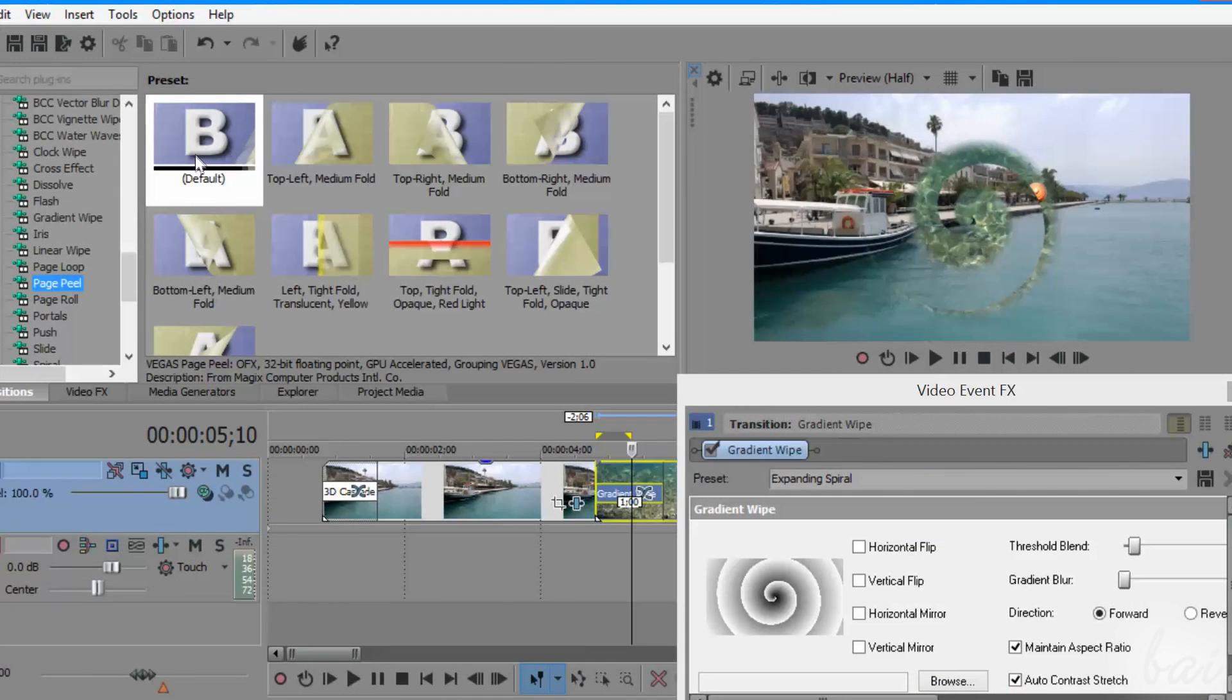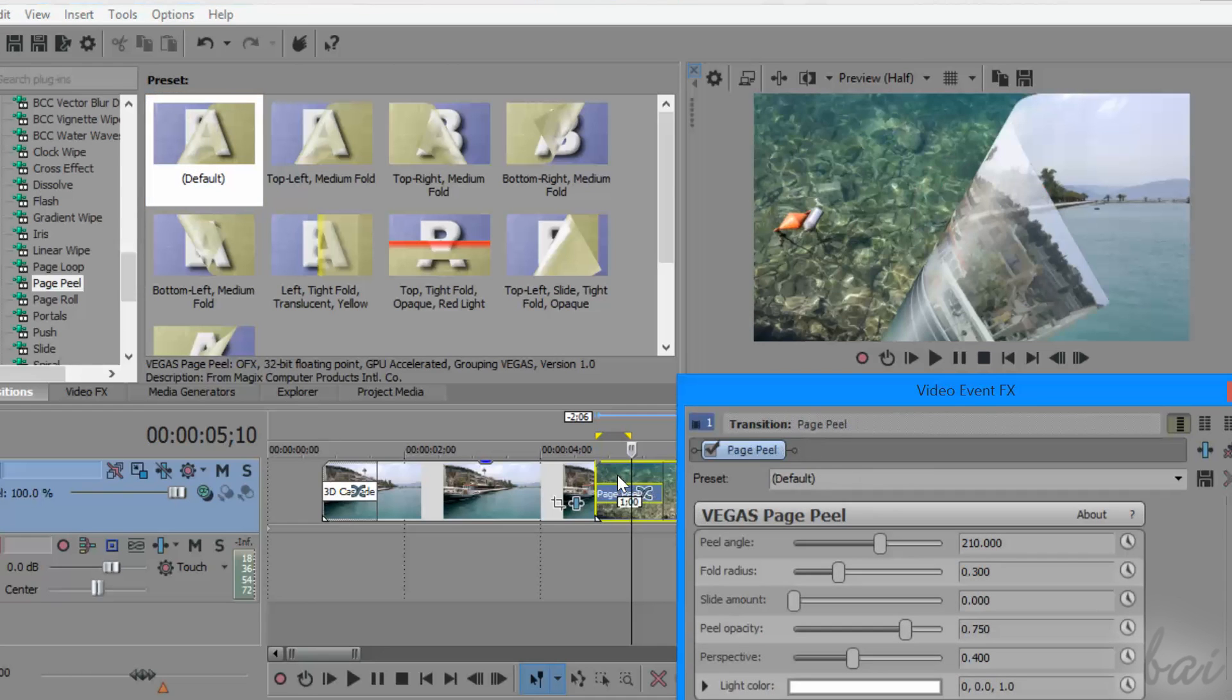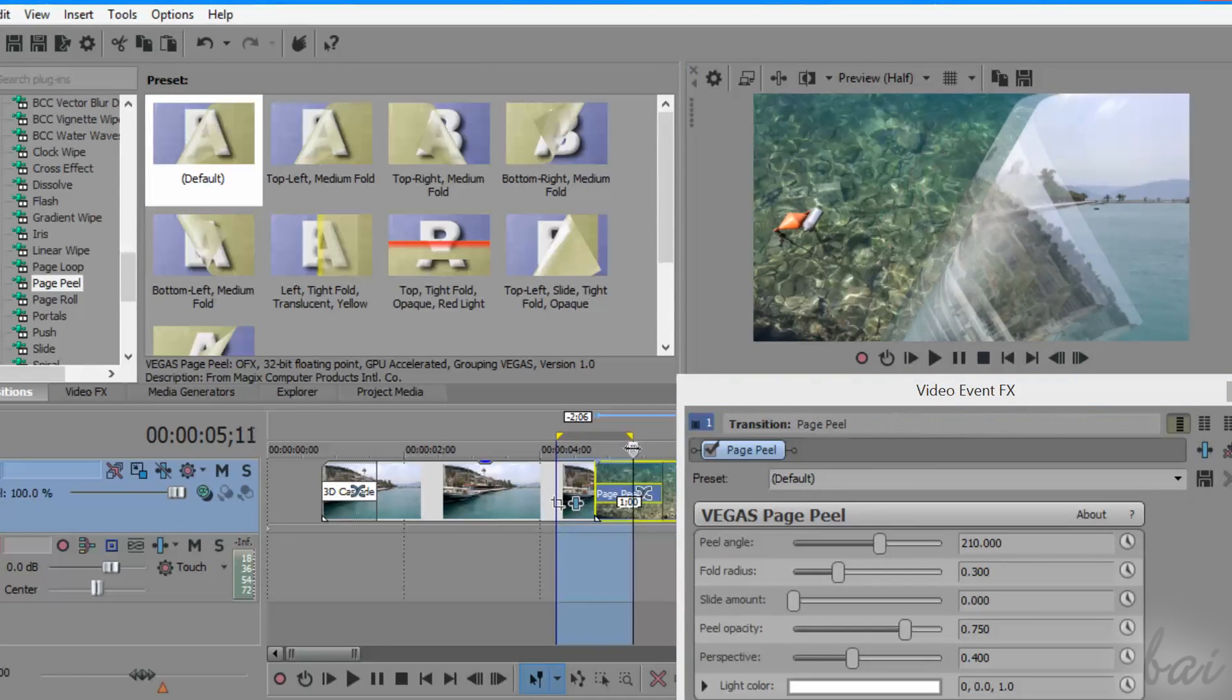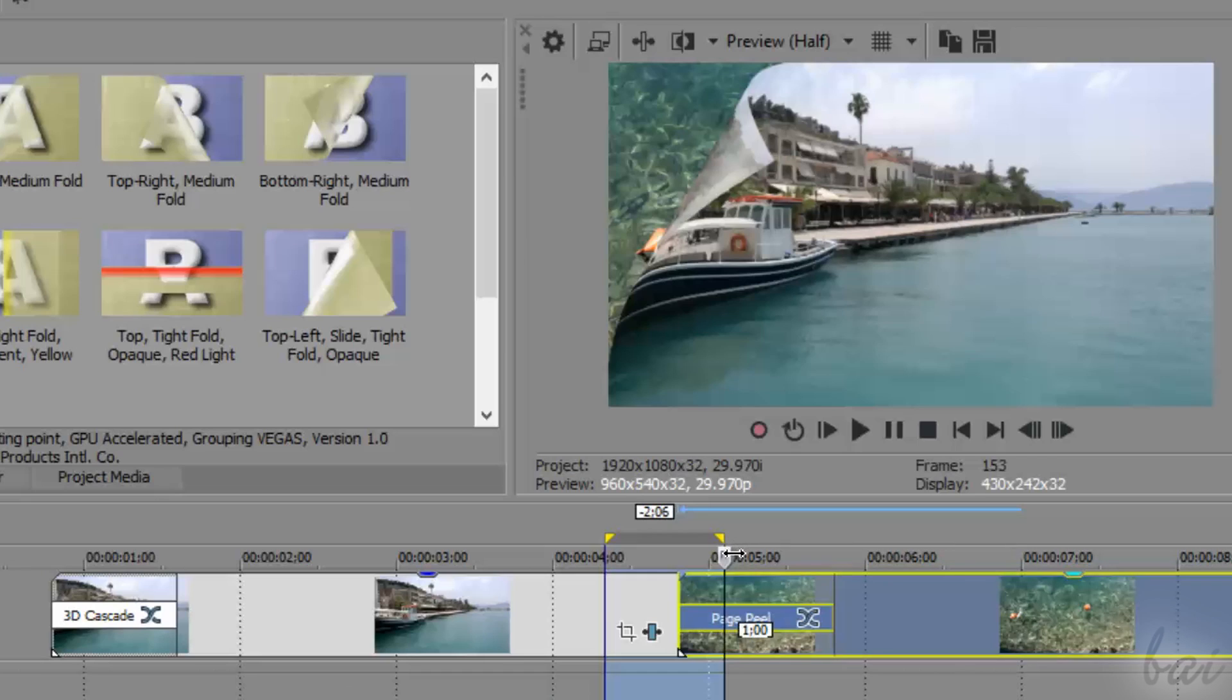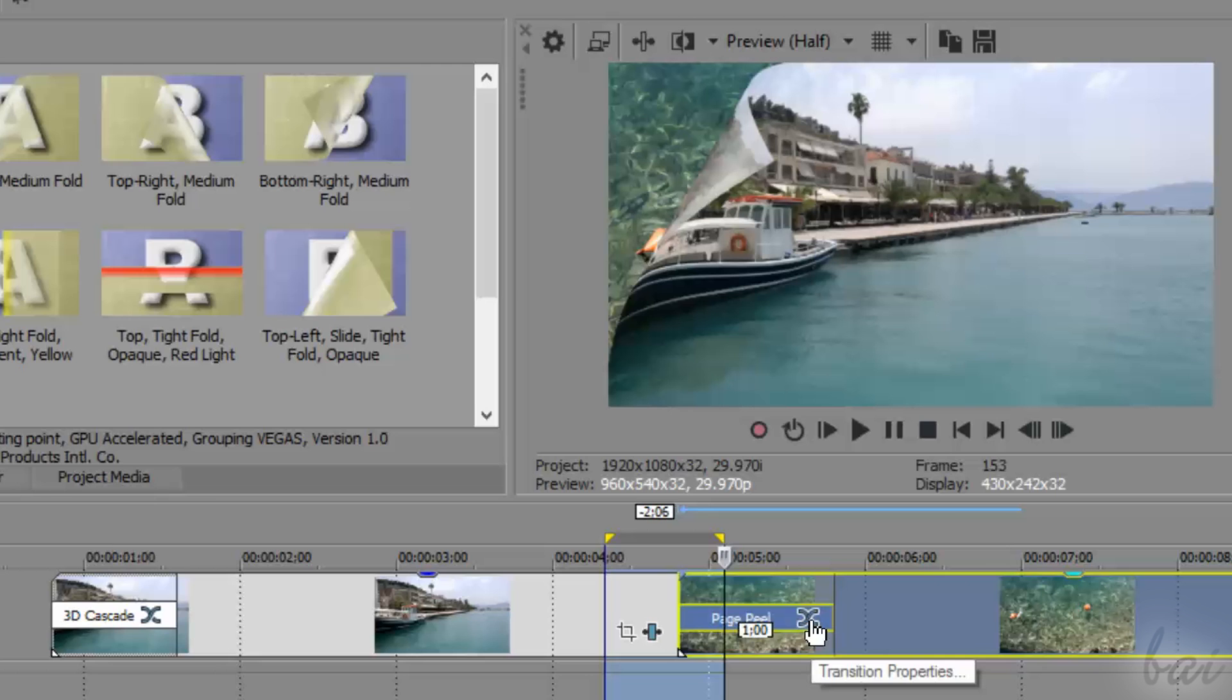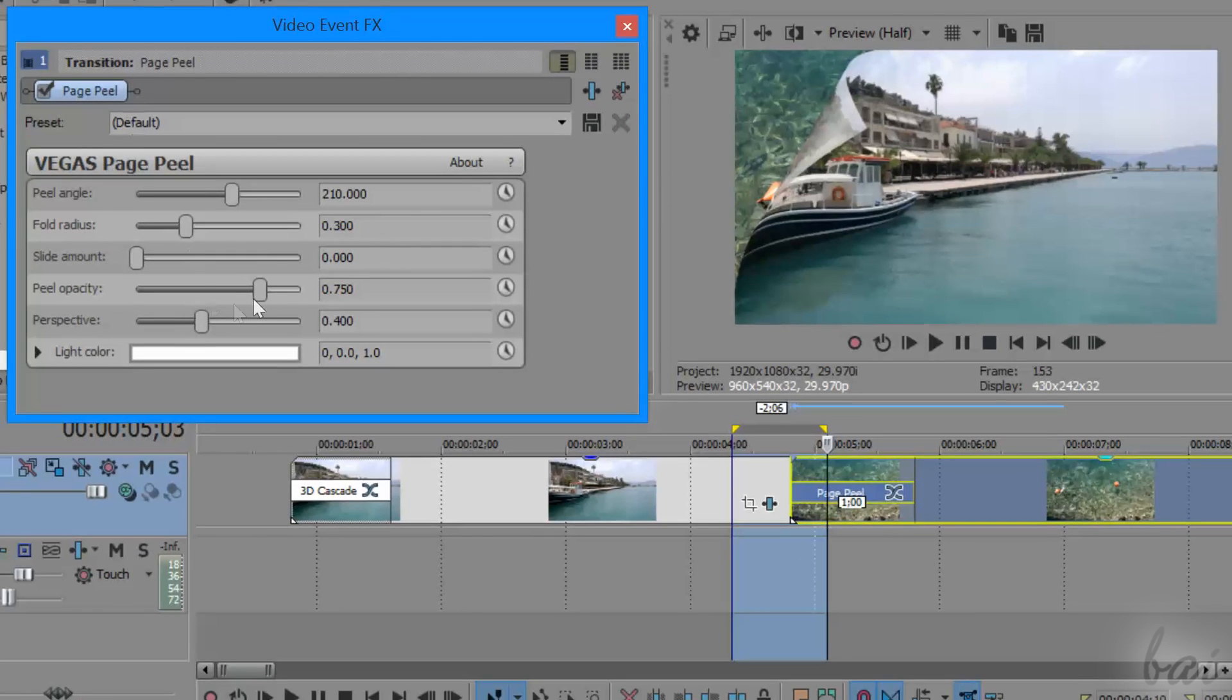In fact, if you drag and drop a second transition on an existing one, the old one will be replaced. To adjust the transition settings again, you can open the Video Event FX window by going to Transition Properties.